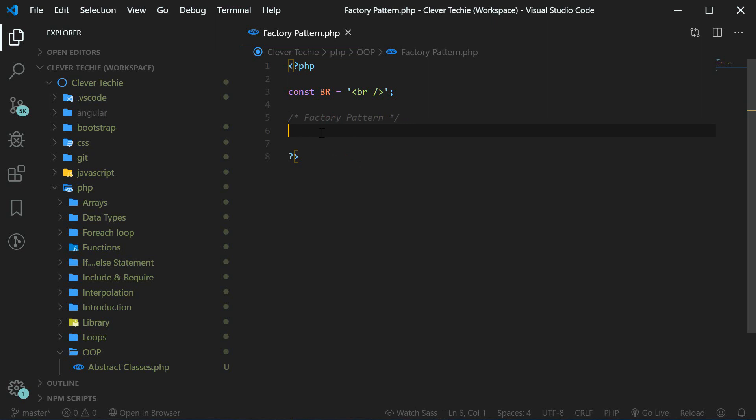One of the most commonly used design patterns is the factory pattern. In this pattern, a class simply creates the object that you want to use.